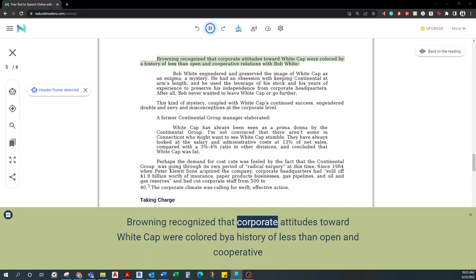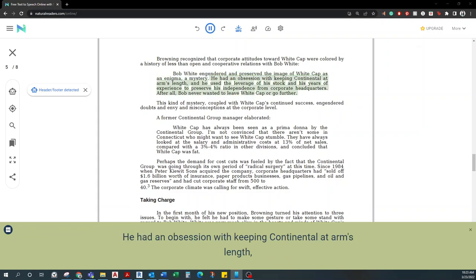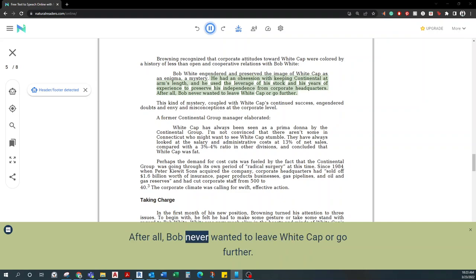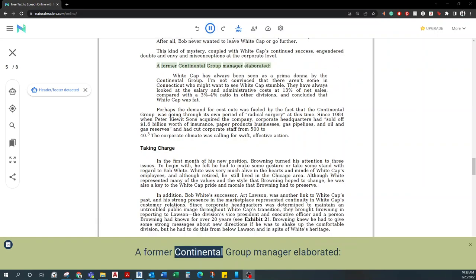Browning recognized that corporate attitudes toward Whitecap were colored by a history of less-than-open and cooperative relations with Bob White. Bob White engendered and preserved the image of Whitecap as an enigma, a mystery. He had an obsession with keeping Continental at arm's length, and he used the leverage of his stock and his years of experience to preserve his independence from corporate headquarters. After all, Bob never wanted to leave Whitecap or go further. This kind of mystery, coupled with Whitecap's continued success, engendered doubts and envy and misconceptions at the corporate level. A former Continental Group manager elaborated: